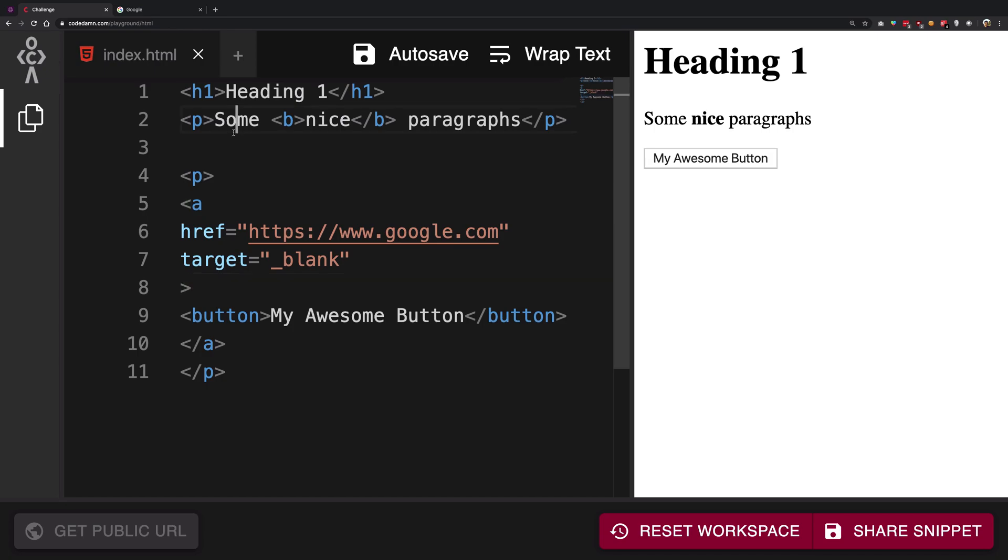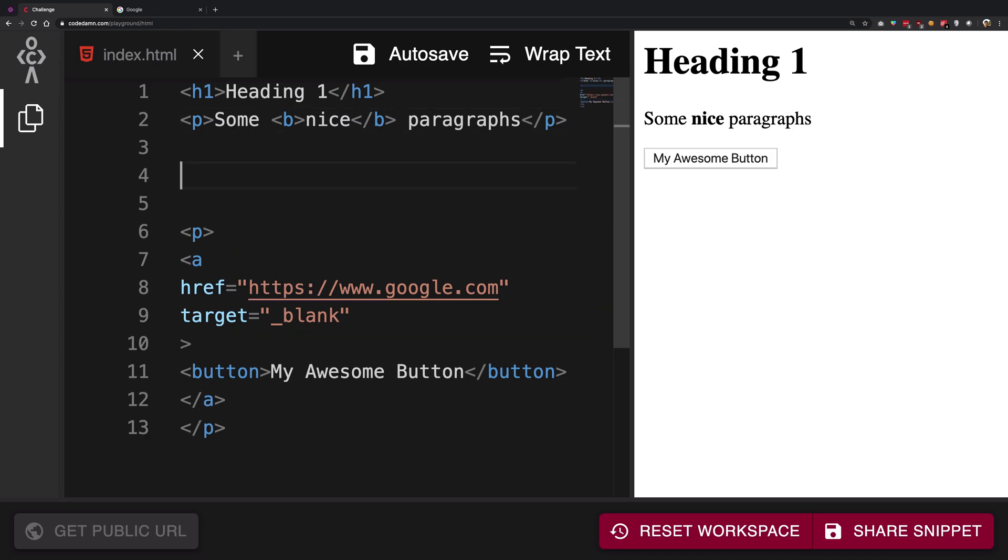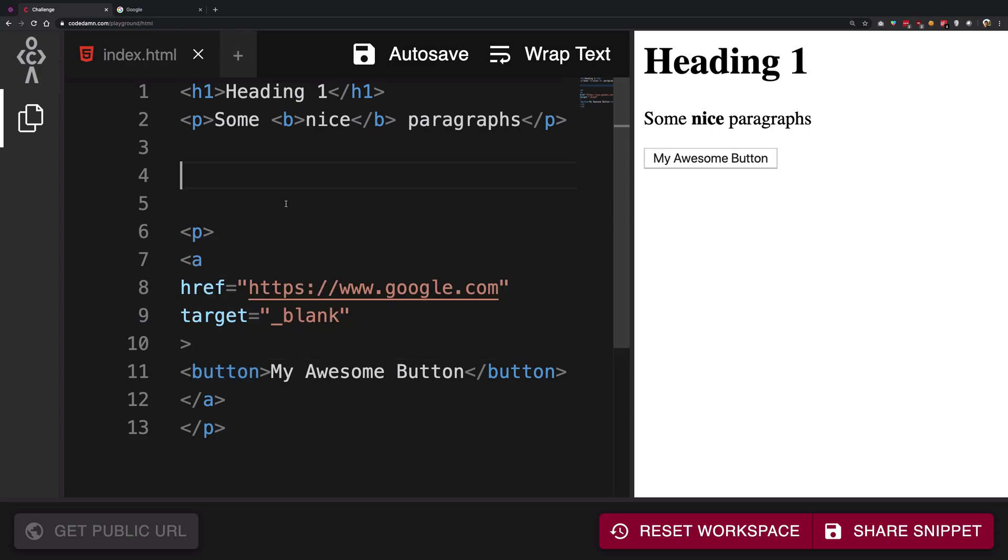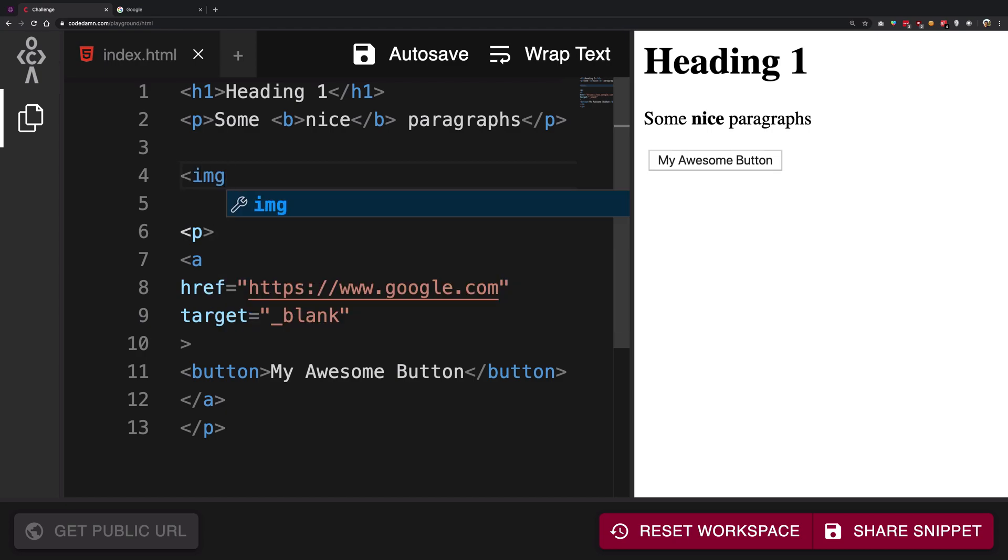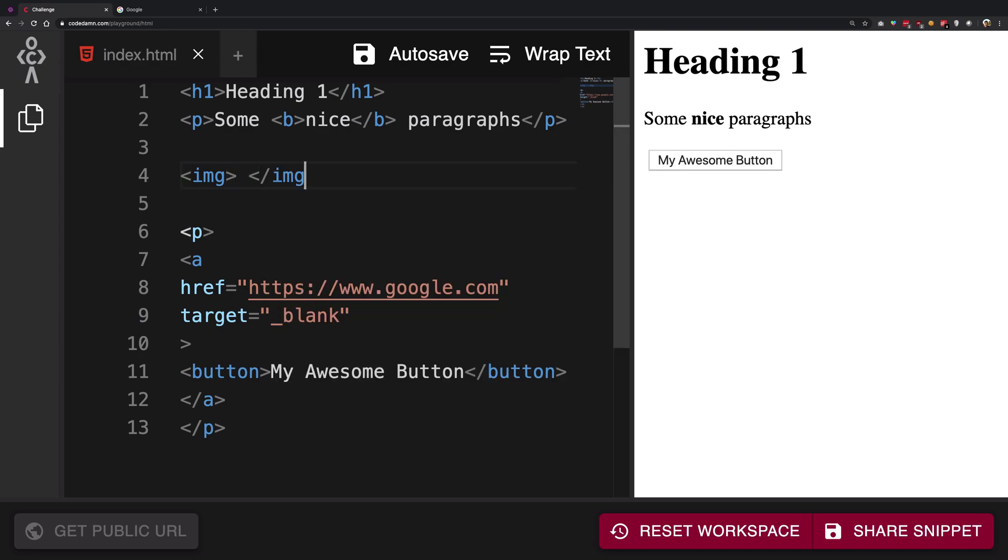Now how do you embed them? Well, you see that we haven't seen any tag right now which lets you embed images in a natural way. So there's actually a tag for embedding images in HTML and that is called an img tag. Now you can go ahead and write something like this, img.